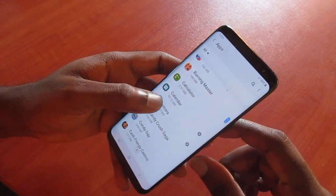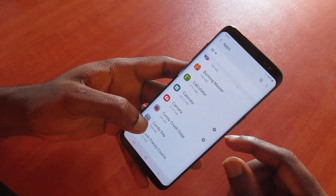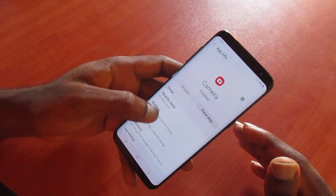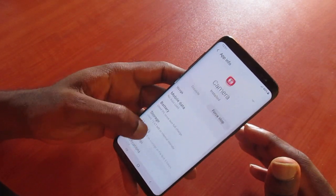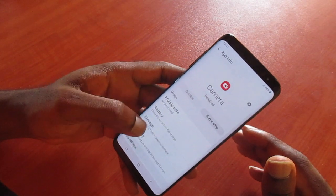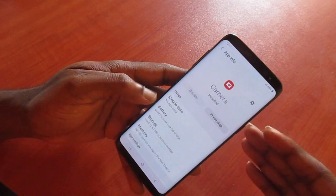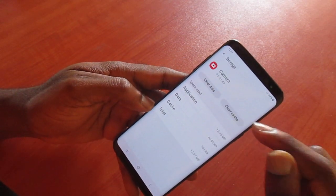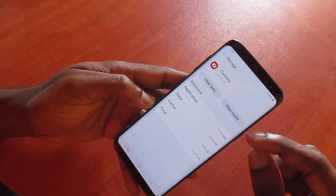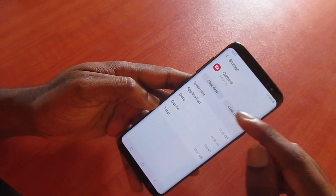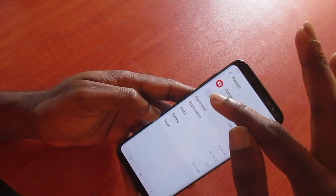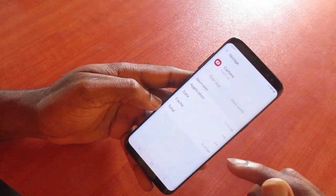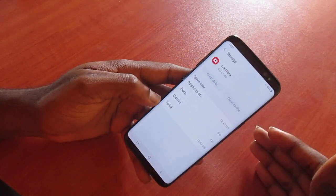You can see the Camera here. Then what you want to do is go into Storage. Let's go into Storage. You want to clear data and you want to clear the cache.